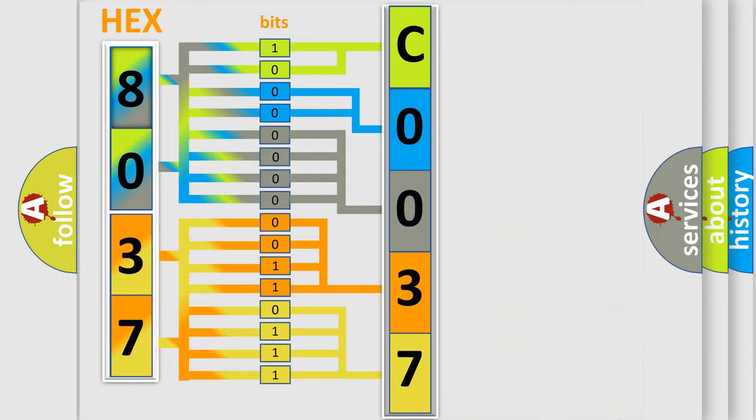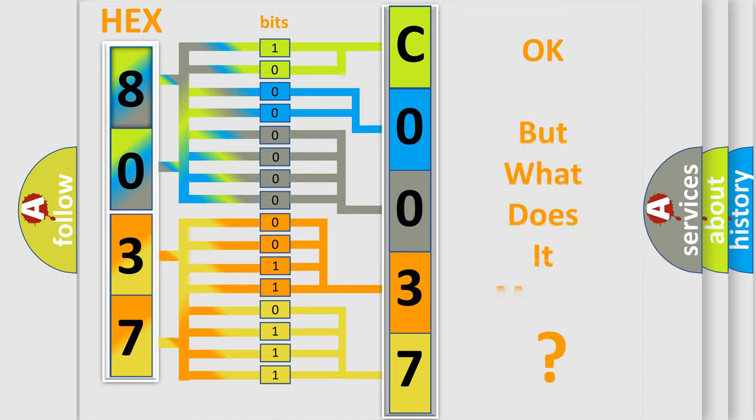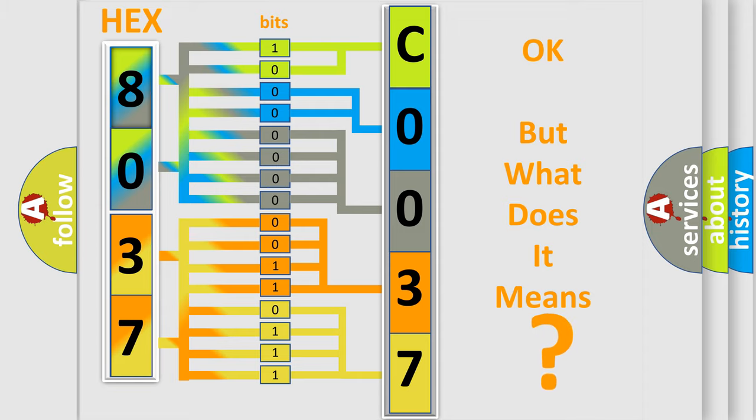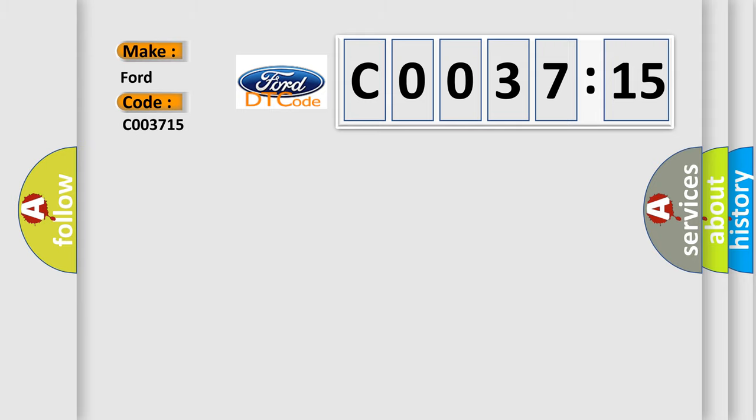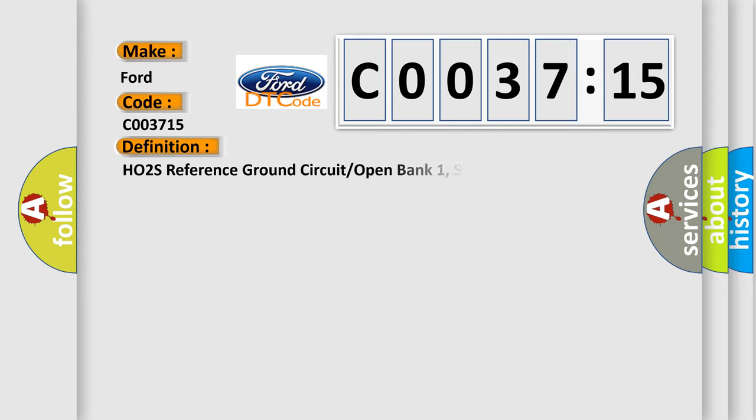We now know in what way the diagnostic tool translates the received information into a more comprehensible format. The number itself does not make sense to us if we cannot assign information about what it actually expresses. So, what does the diagnostic trouble code CO03715 interpret specifically for Infinity car manufacturers?